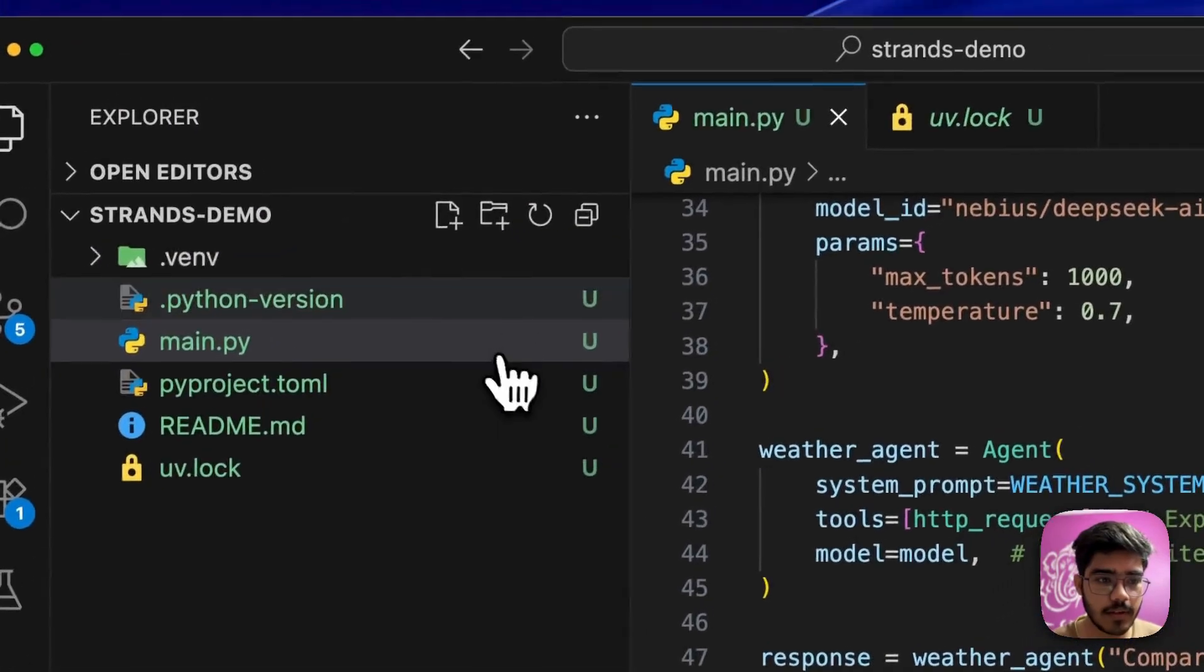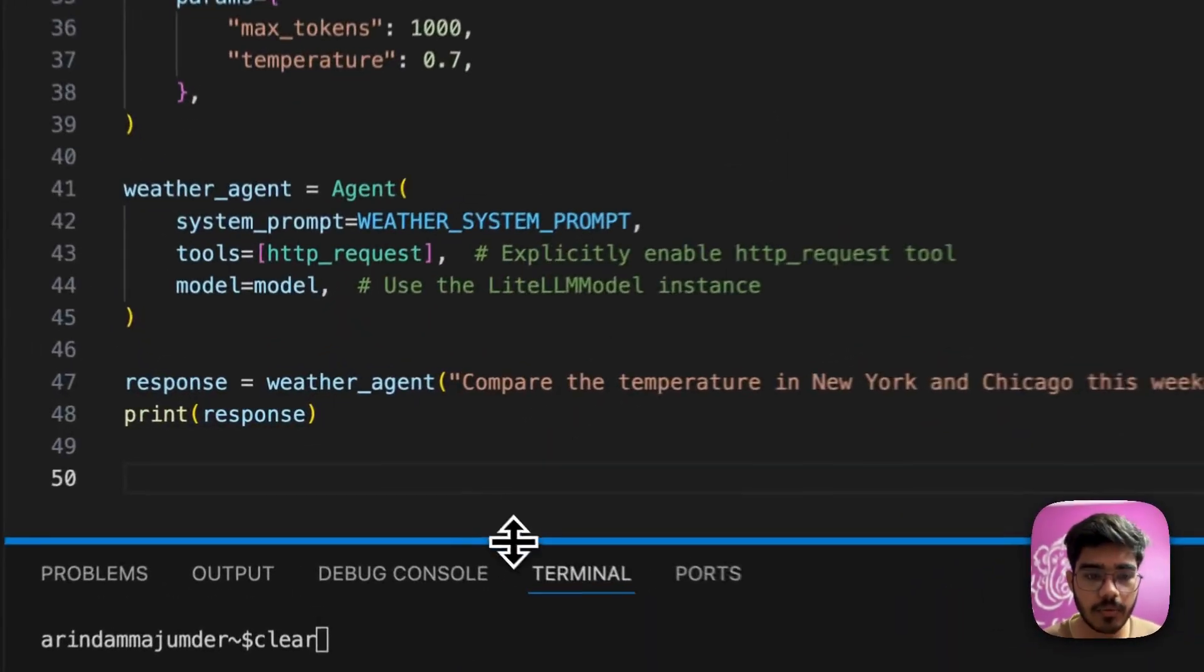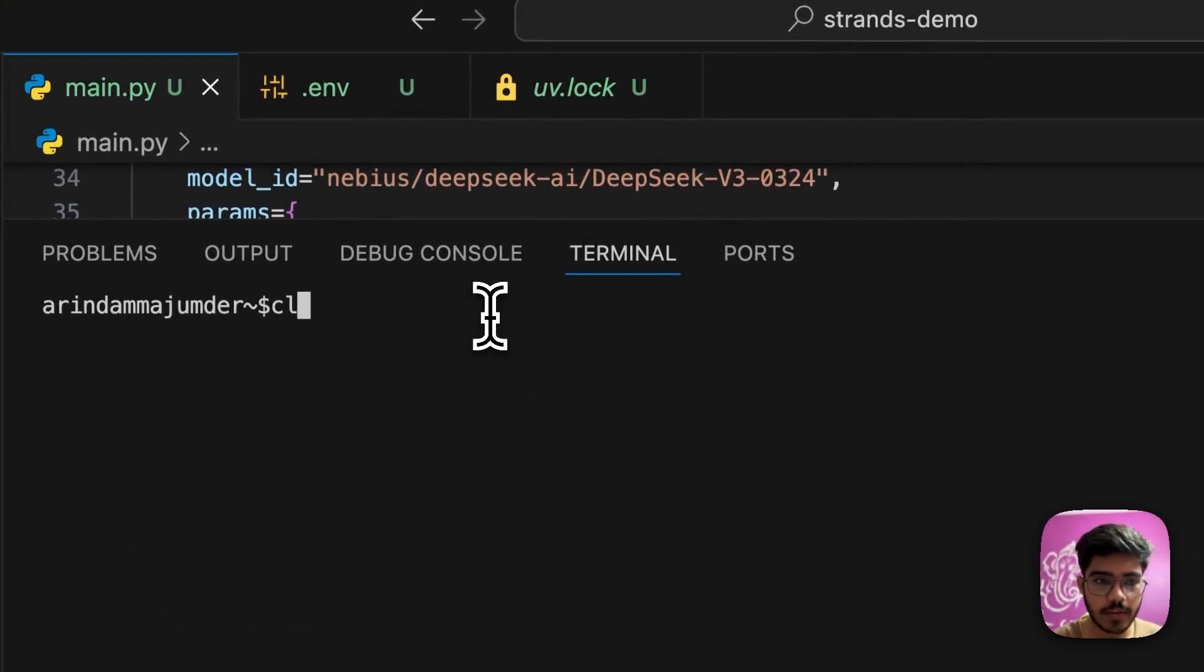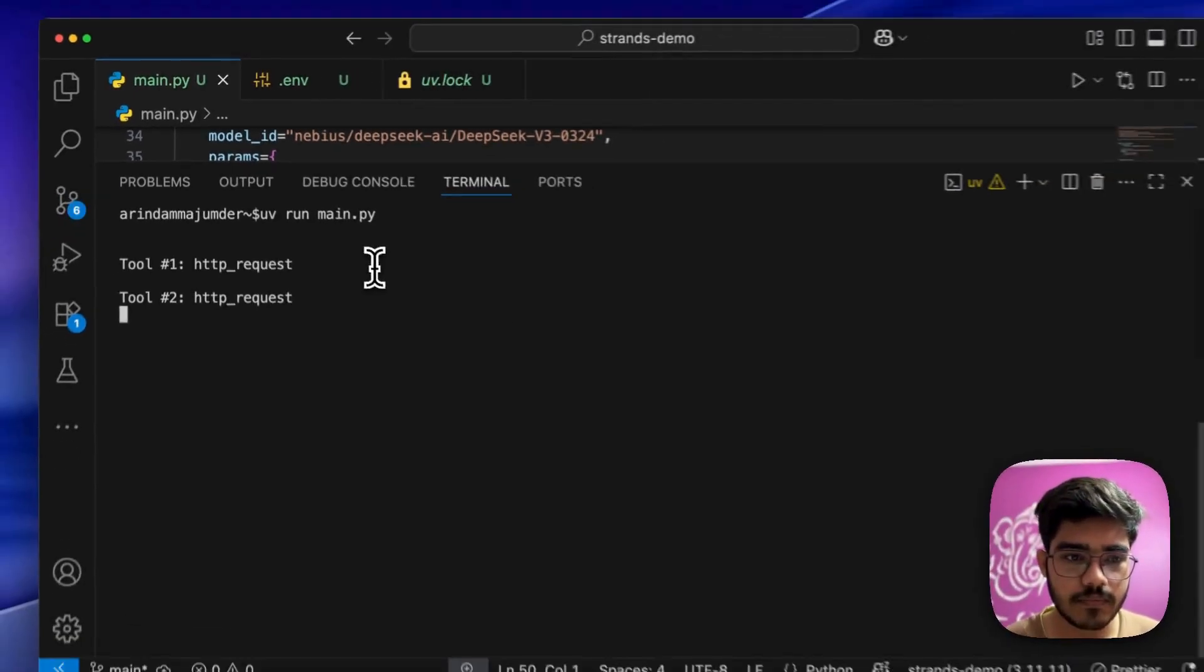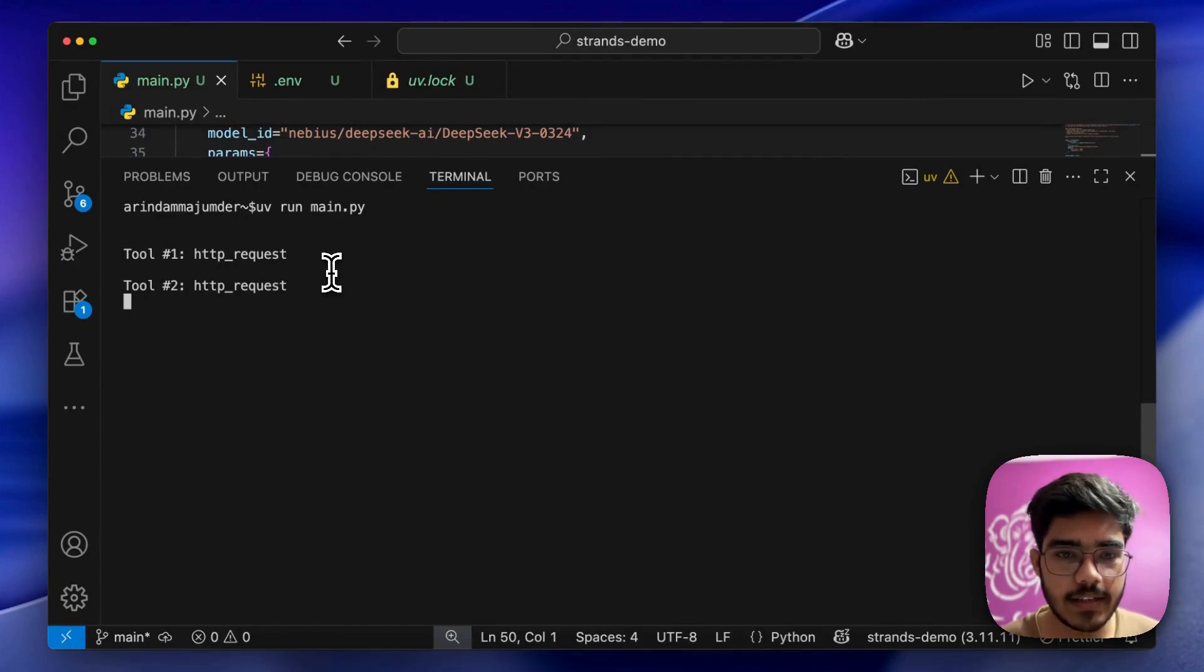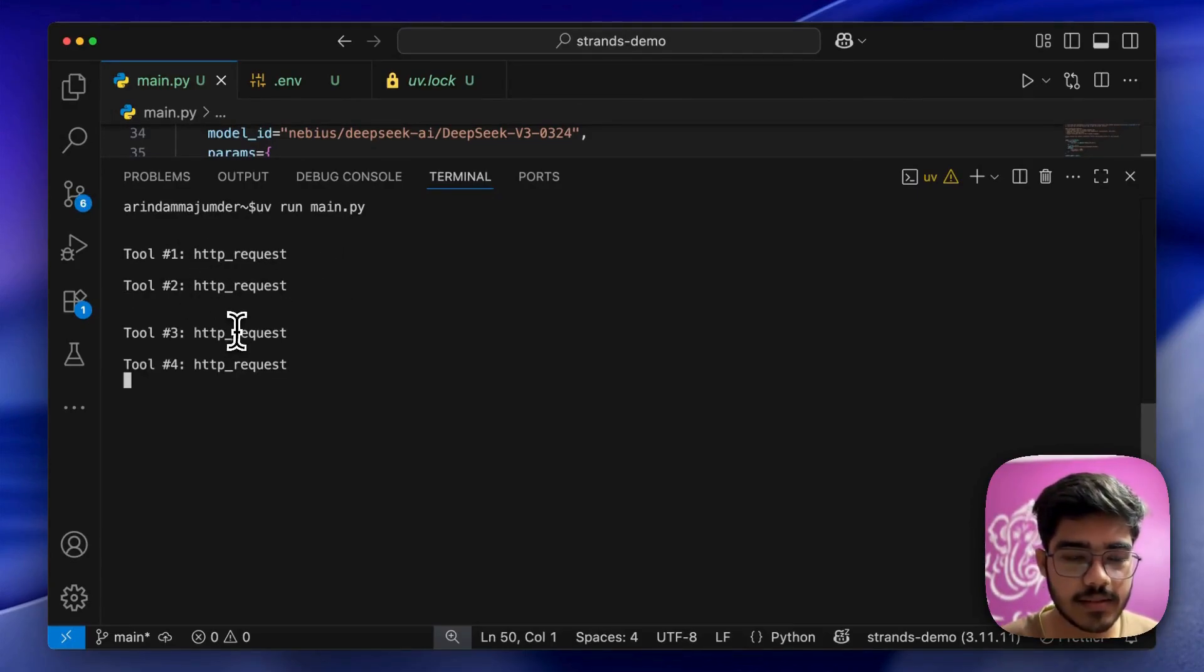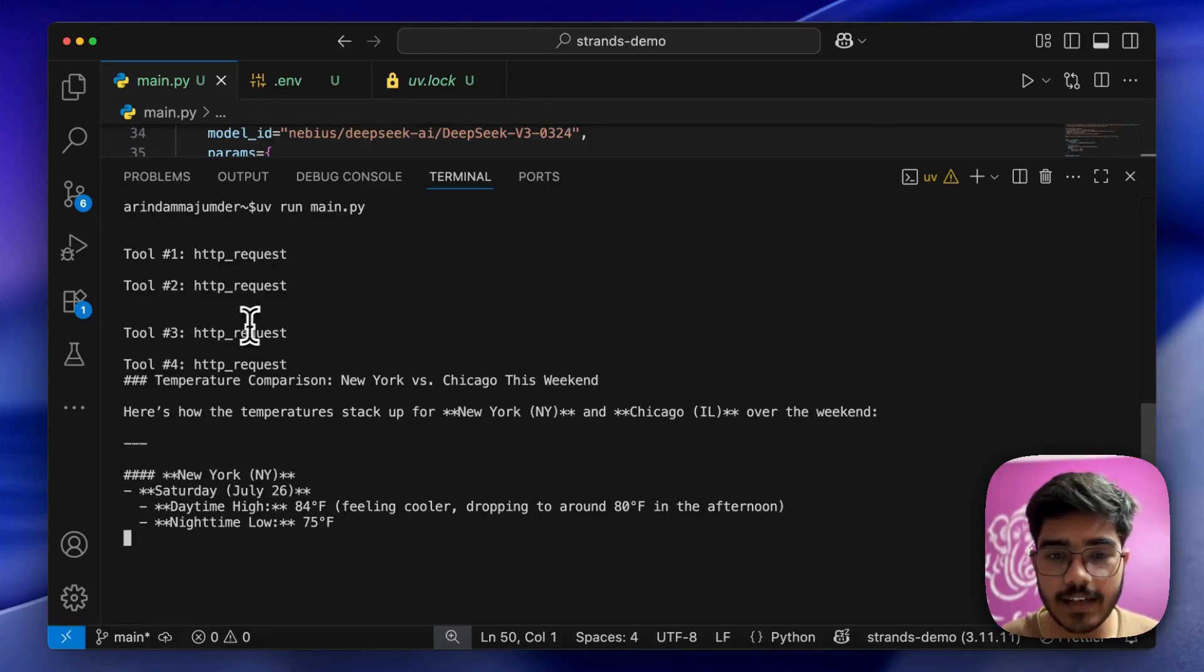Now we'll just run it. Let me open my terminal - UV run main.py. As you can see, it's doing the tool calling, the HTTP request tool. It's doing multiple tool calls and has started generating the response.